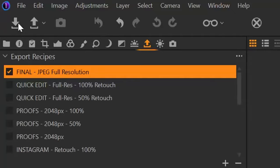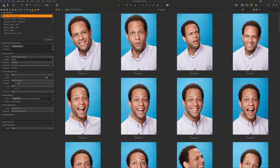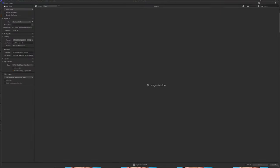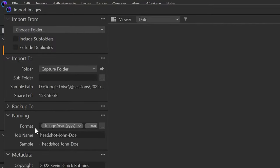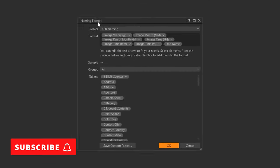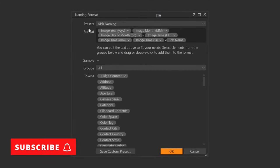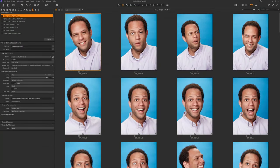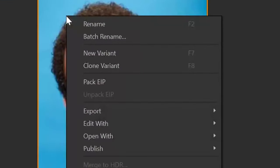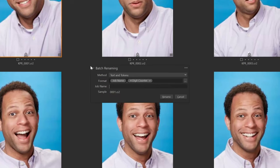I can also click on the import dialog here. That's going to open the naming section — I have format there, and if I click these three buttons, that again brings up the naming format dialog. The third way is if you right-click on any image, you can click on Batch Rename, and that brings up the batch renaming dialog.